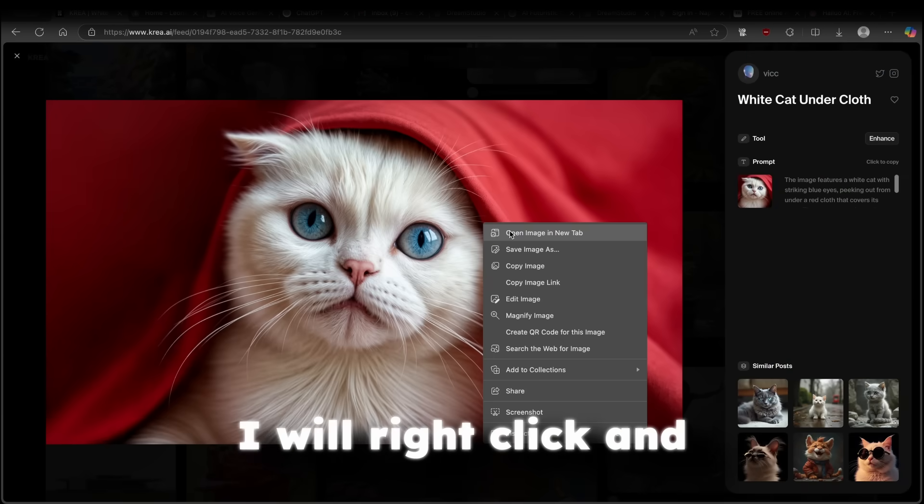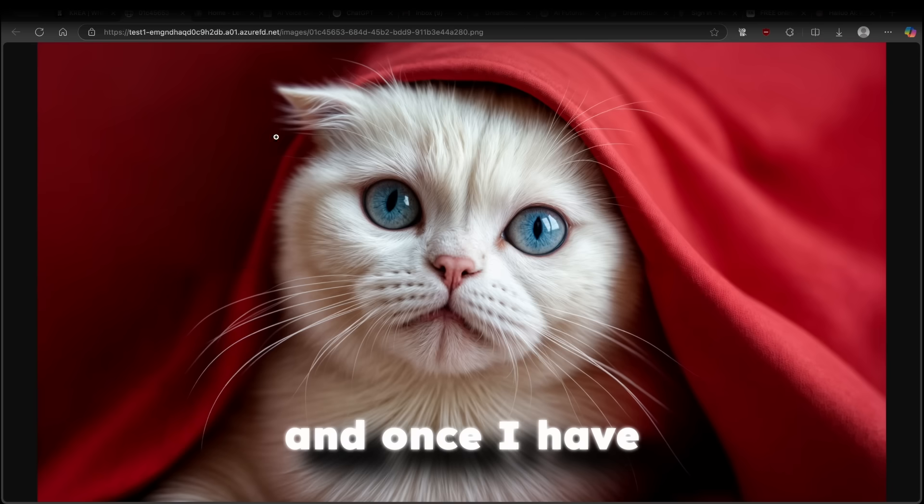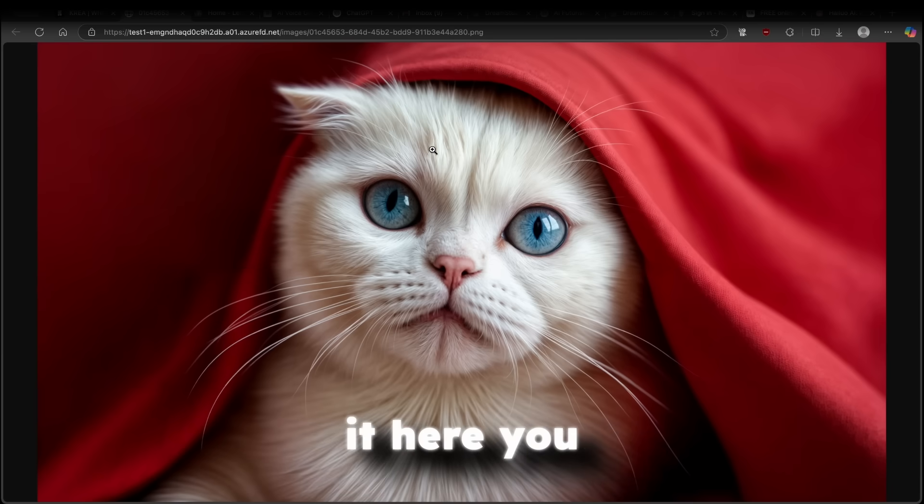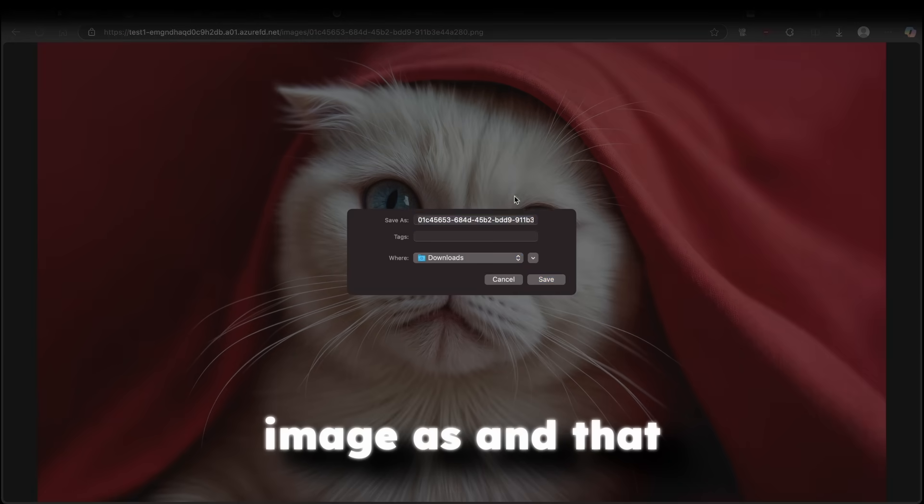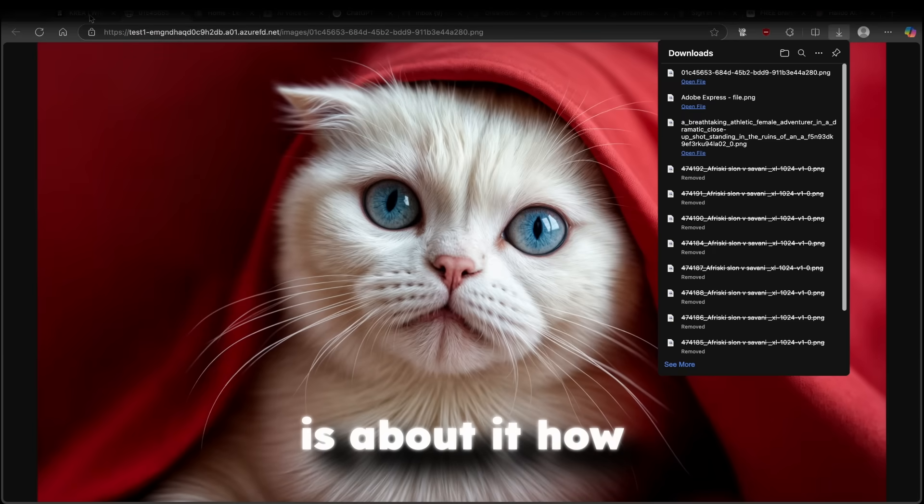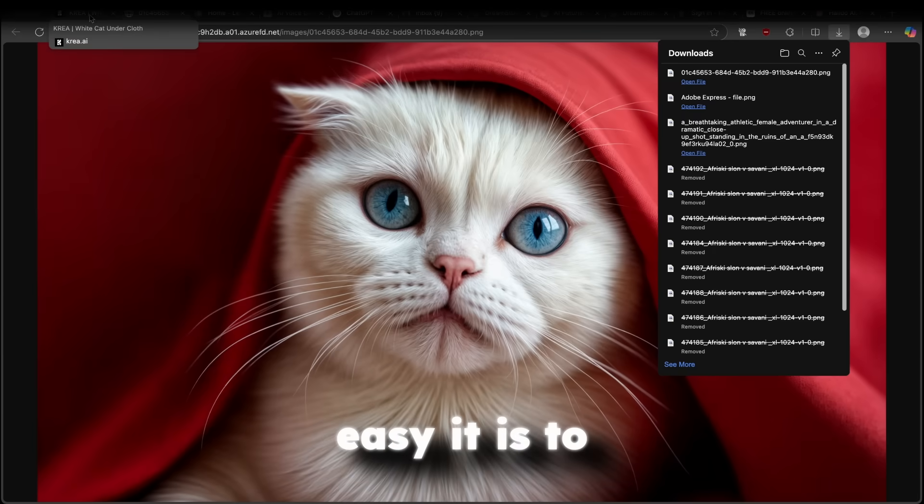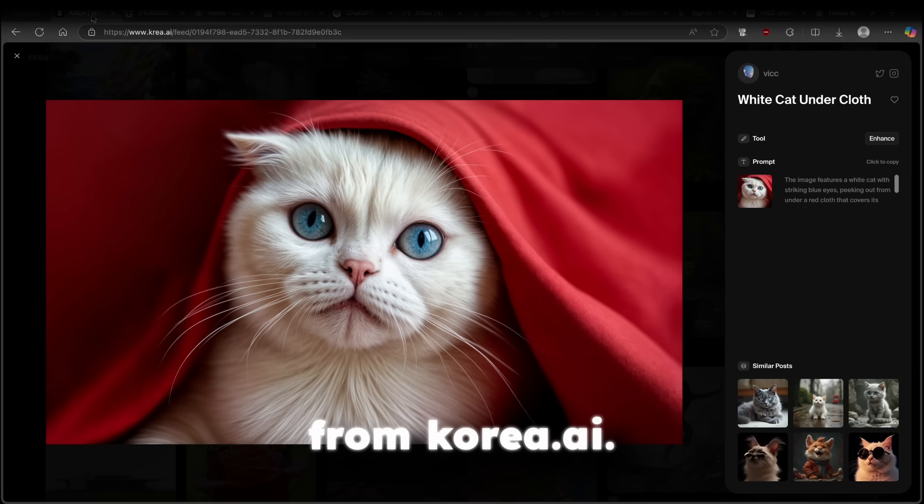Here, what I will do, I will right click and open image in new tab. And once I have it here, you can simply click save image as. And that is about it, how easy it is to download images from kreia.ai.